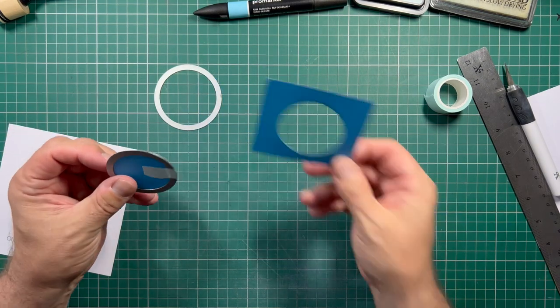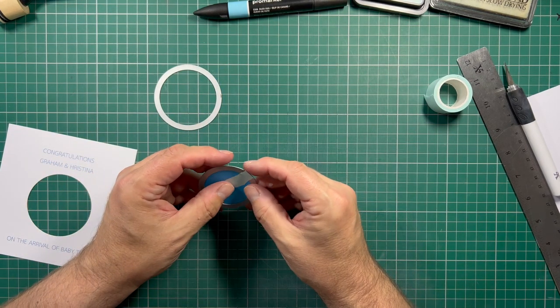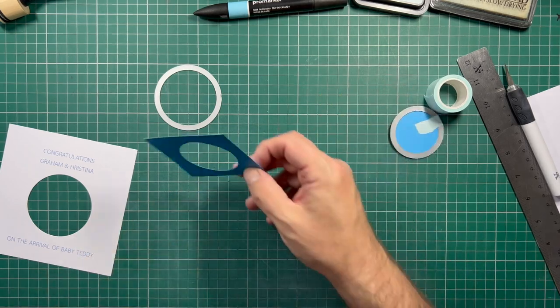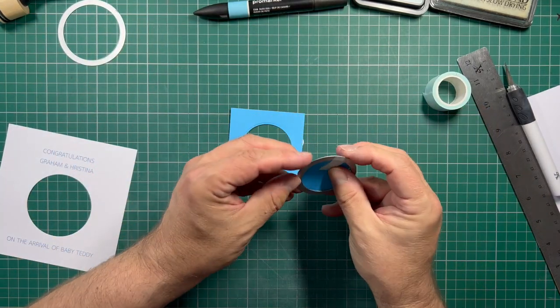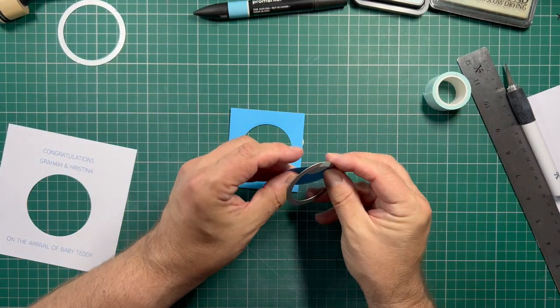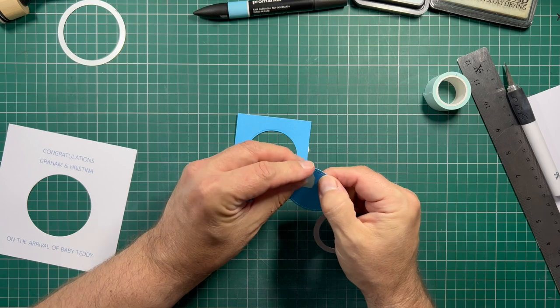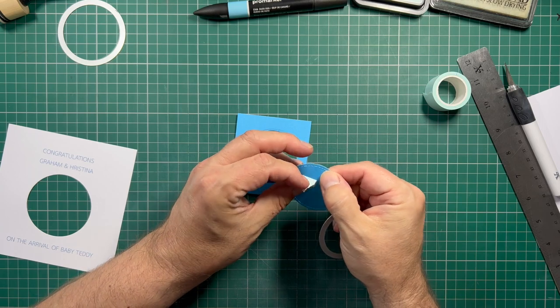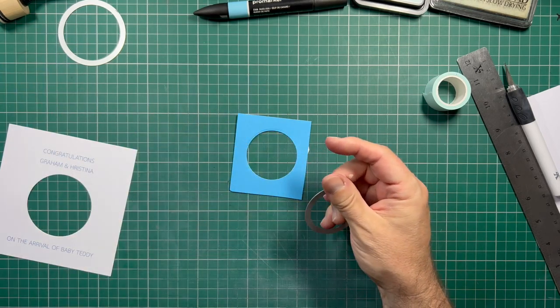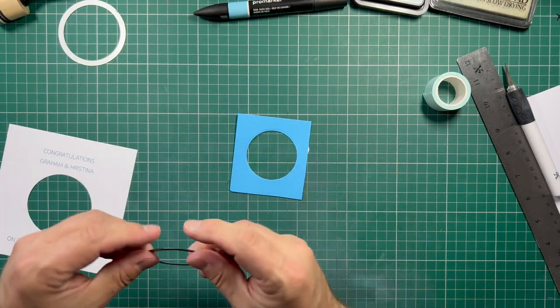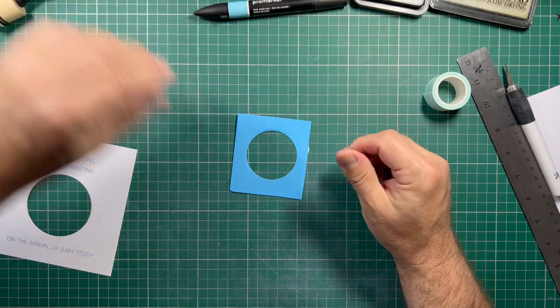There we go, we've got a scrap piece of card. In fact, that's the piece of card we need. And a scrap circle, which I might be able to use on another project if I keep it. Let's put them out of the way.